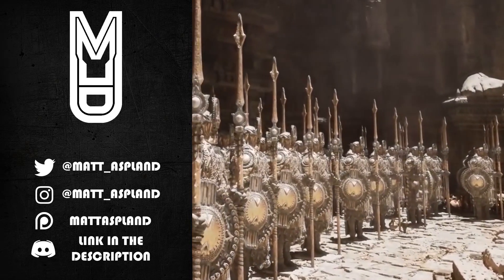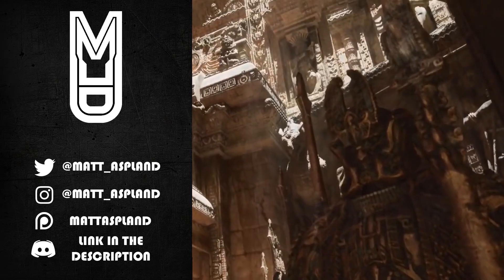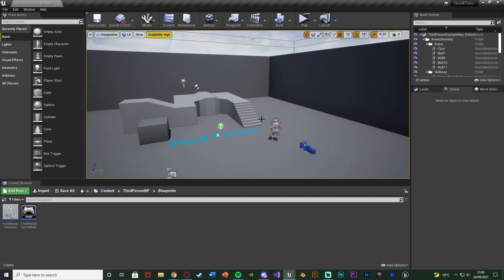Hey guys and welcome back to another Unreal Engine 4 tutorial. In today's video it's just a nice, quick and simple one of a basic quick turn system in Unreal Engine.